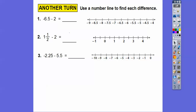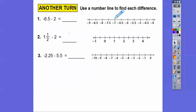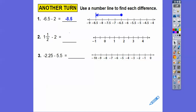Now we're going to use the number line to find each difference. This number line starts at negative 4, and each tick mark is a half. We start at negative 6.5, and since we're subtracting 2, we go 2 to the left — every two tick marks is 1 — which takes us to negative 8.5.